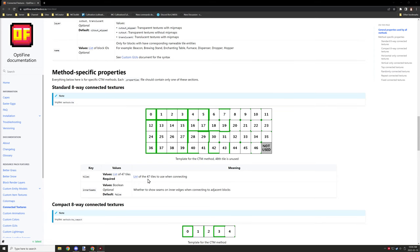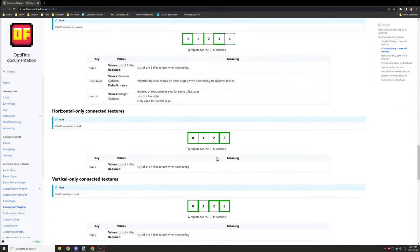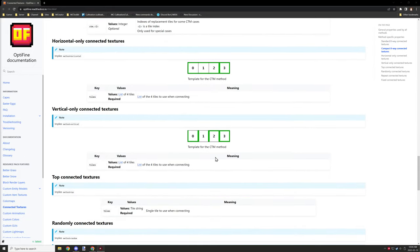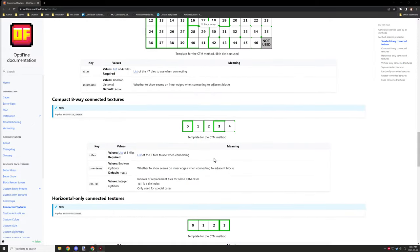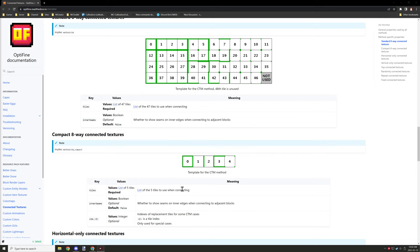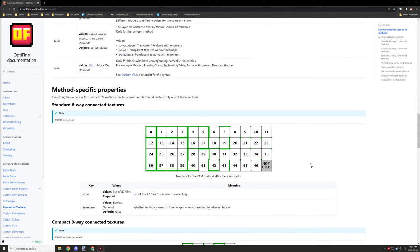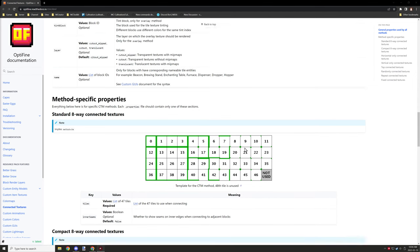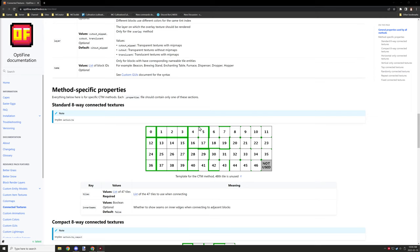There are different methods you can use to create connected textures and some of them might require different settings. I have only really tested the specific property method — the eight-way connected texture, which is the standard one. This one I know for sure works. The compact one I had some issues with, but I'll be going through the steps of how to set all this up.